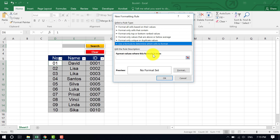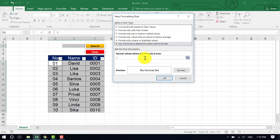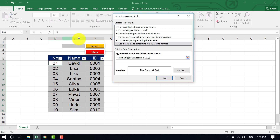Choose 'New Rule', select the last option 'Use a formula to determine which cells to format', and in the formula box type: =IF(ISBLANK( then click on the search cell, close bracket, comma, zero, comma, then type SEARCH, open bracket, click the search cell again, comma, then reference column E with row 2 — type E2 — and close all brackets. We opened brackets three times, so we need to close three times total.